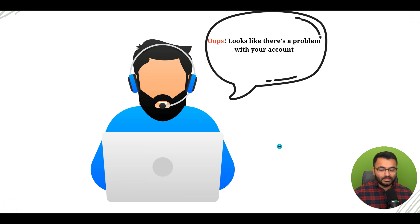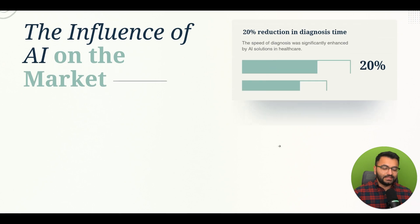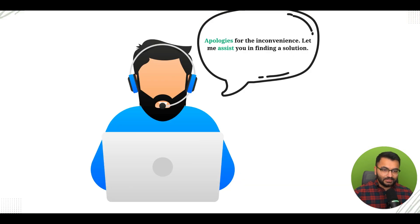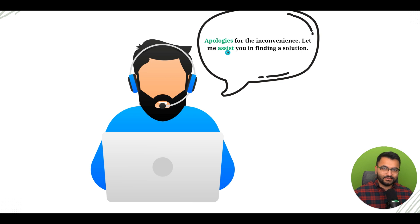The way it works is: instead of your bot saying 'oops, looks like there's a problem with your account,' it won't use this sentence because oops has a negative penalty. Instead, it might choose 'apologies for the inconvenience, let me assist you in finding a solution.' It tries to look for all tokens that have a positive association.